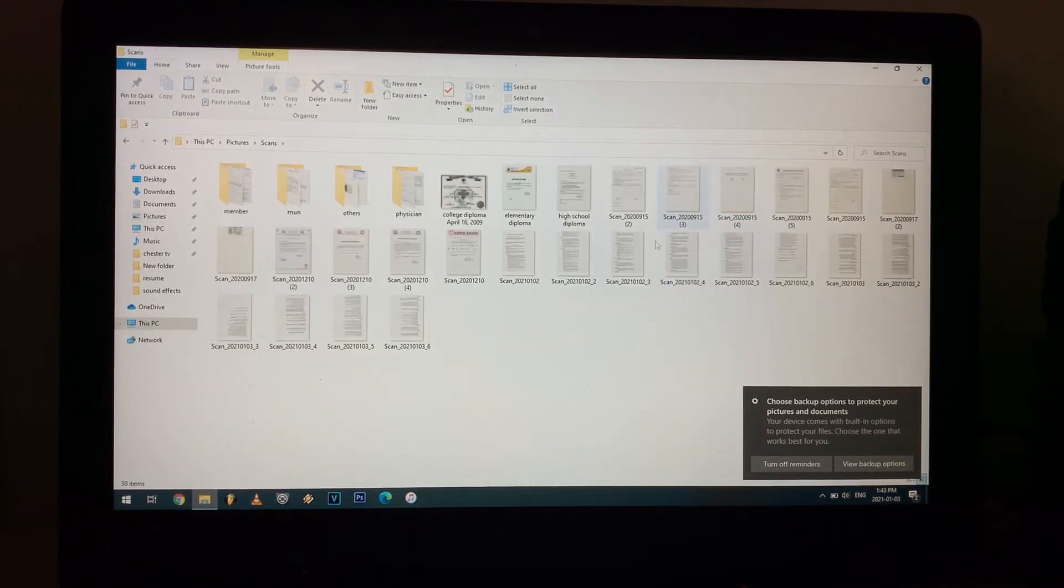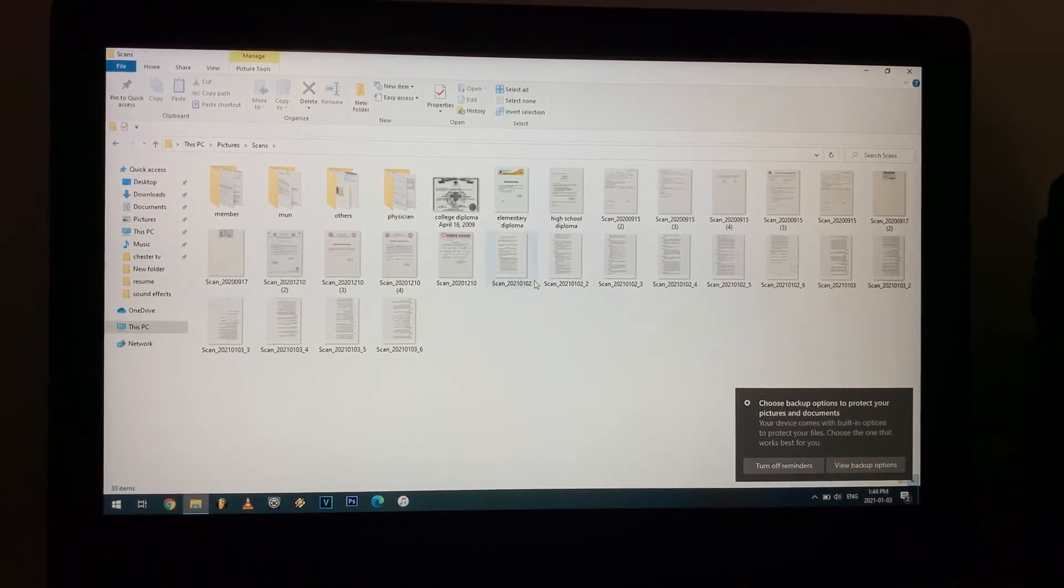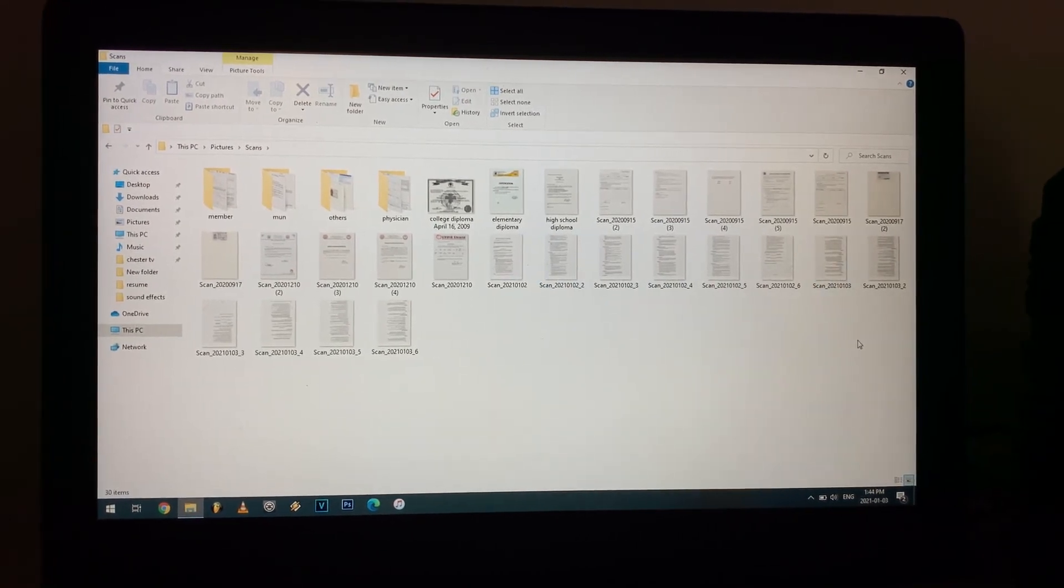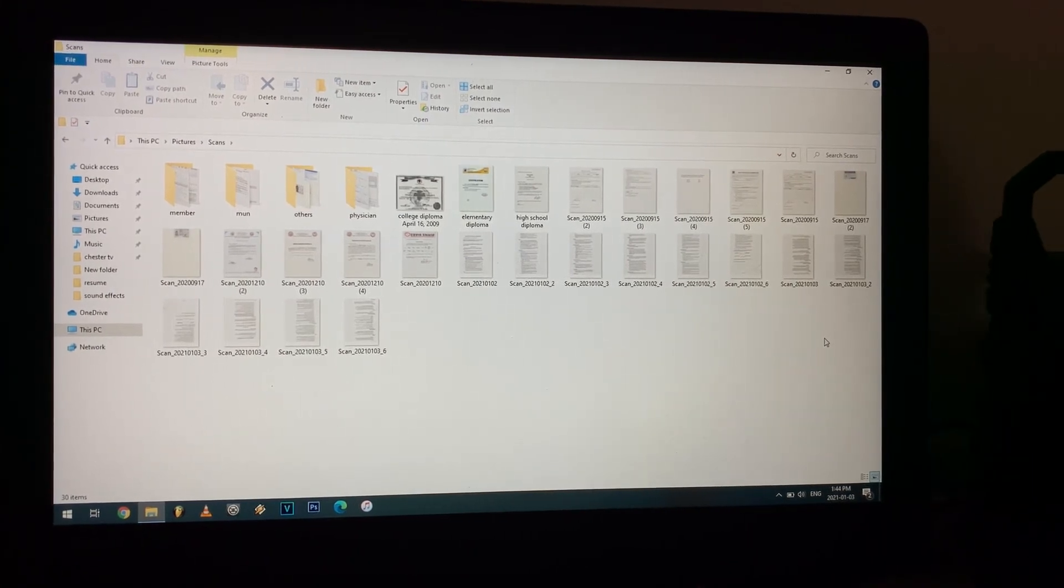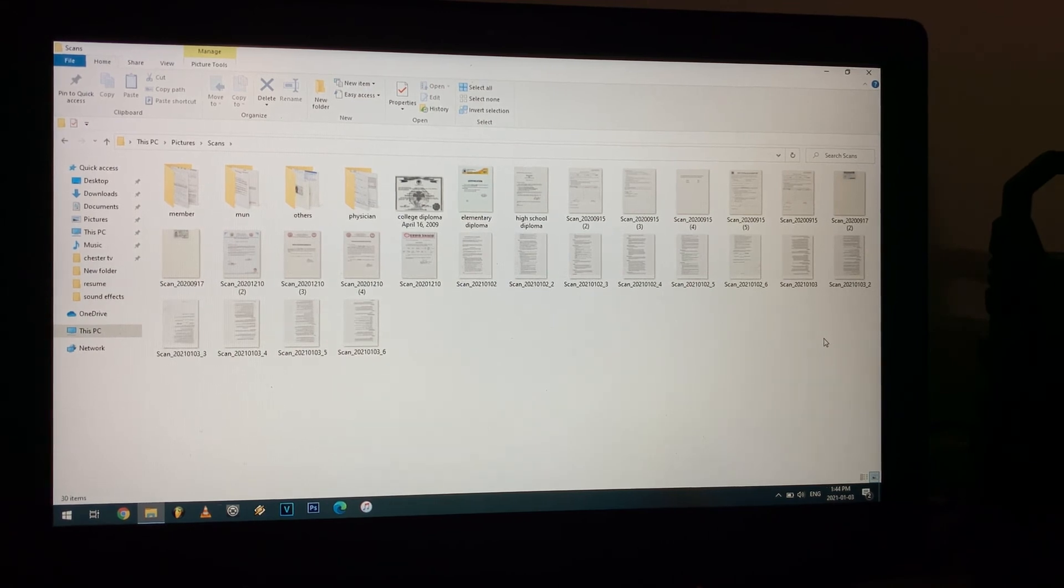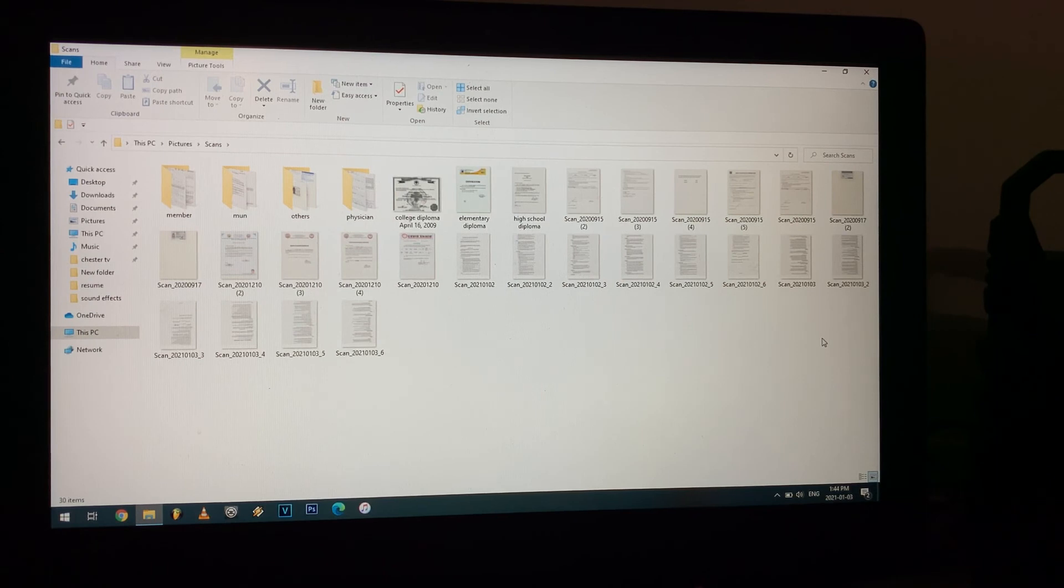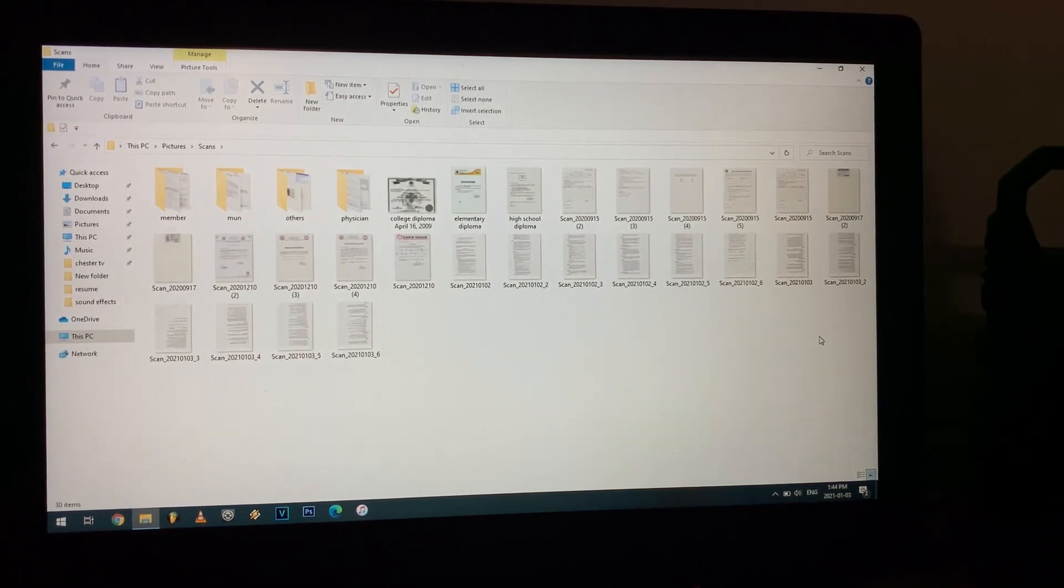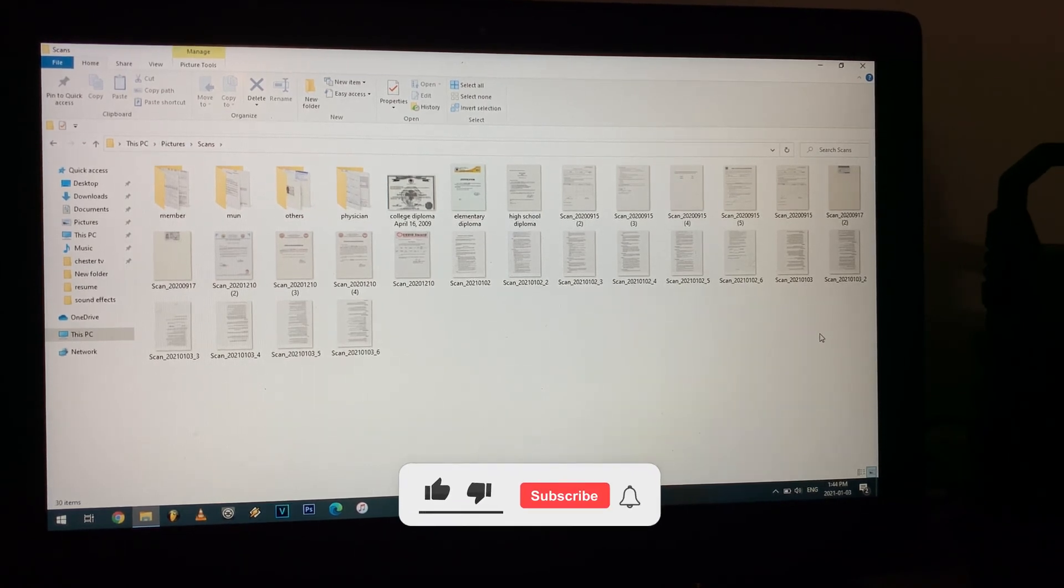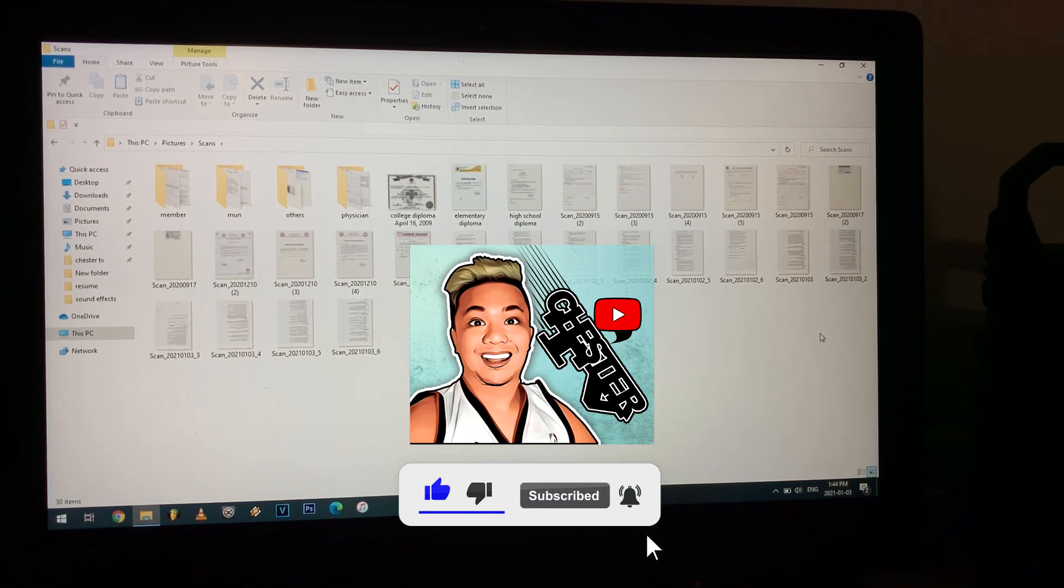And you can find your scanned documents. That's it for everything. I hope you enjoy watching my videos. Thank you for supporting me. Please hit the subscribe button, hit the notification bell for more videos like this. Thank you very much, Chester TV, bye bye.